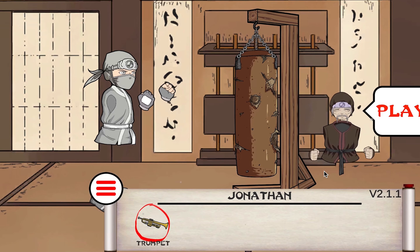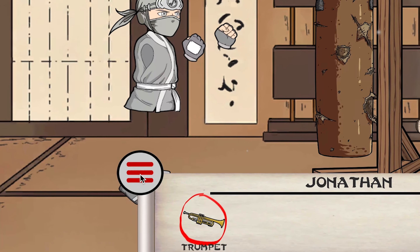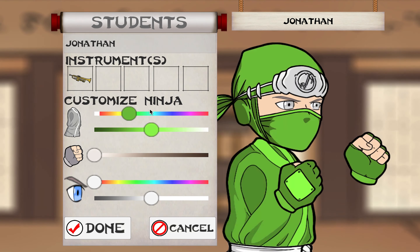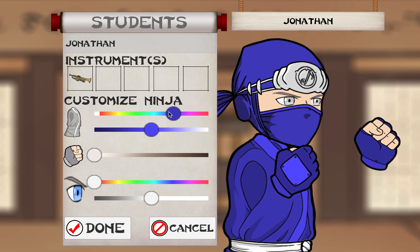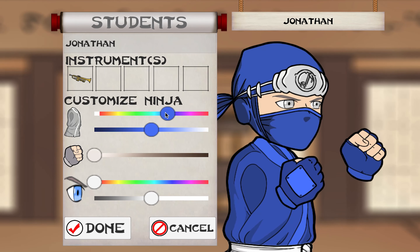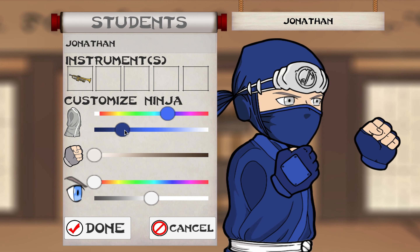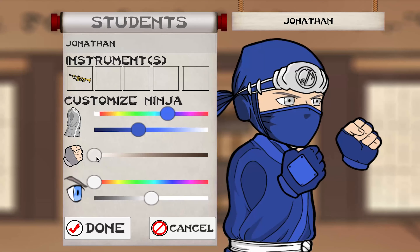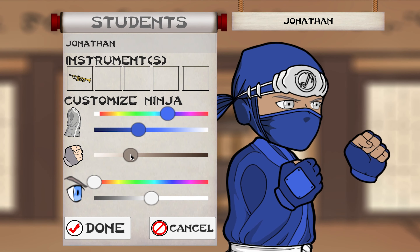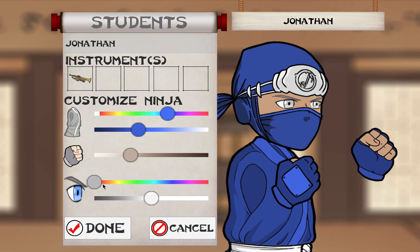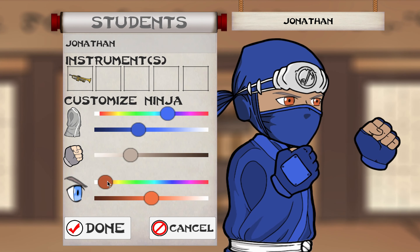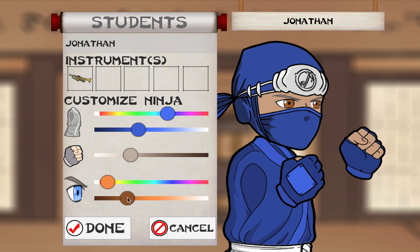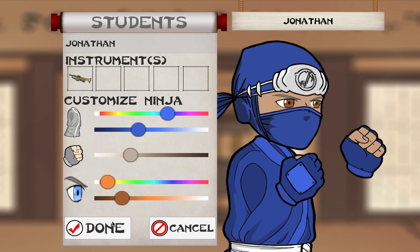The first thing you should do when you get here is click on the menu button and customize your ninja. You can choose the color of the ninja's clothing and adjust how dark or light it is, choose a skin color, and choose an eye color — you can also adjust the lightness and darkness of the eye color. Click on 'done.'